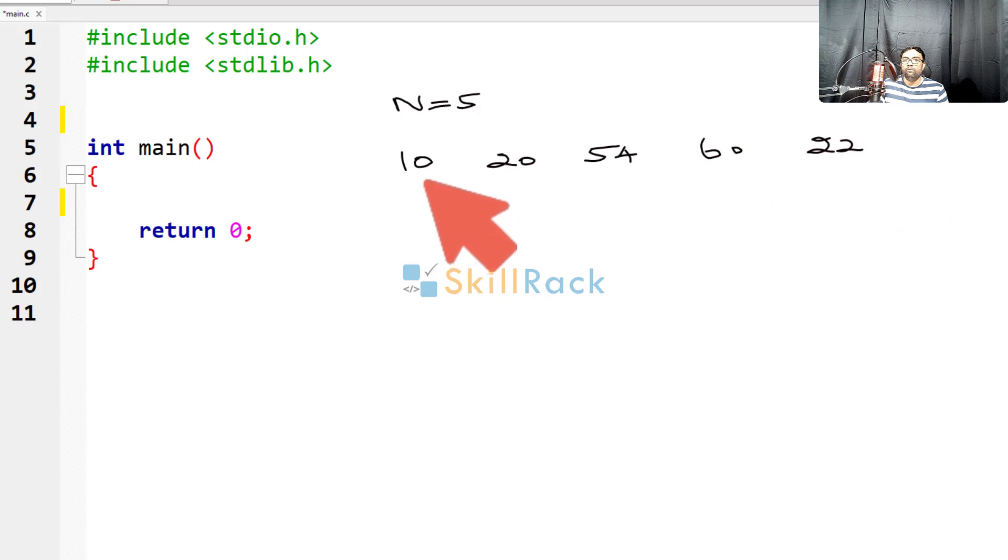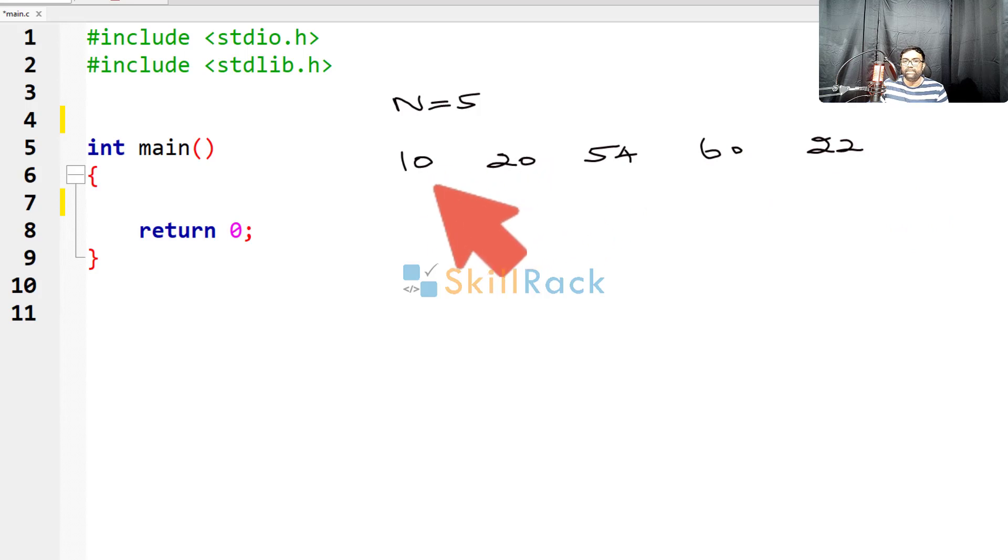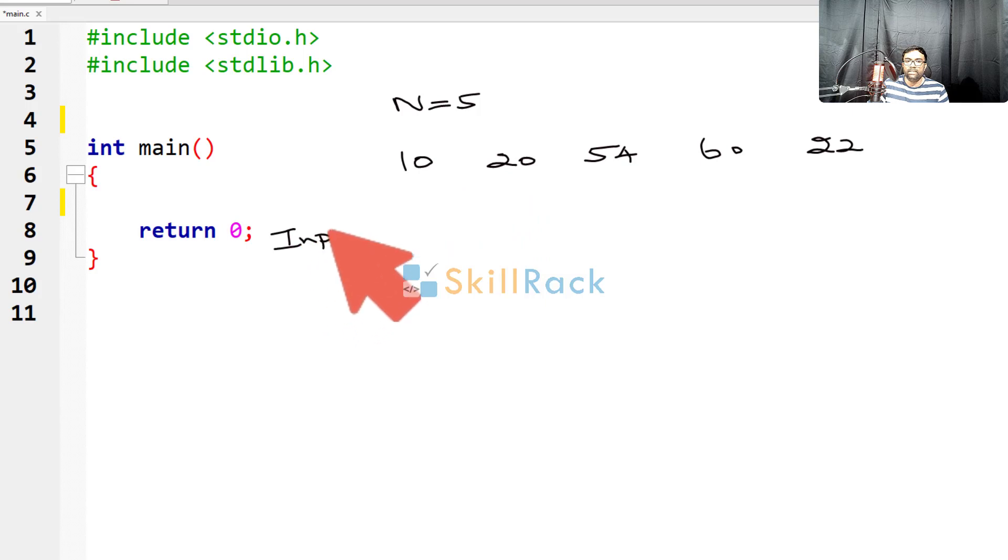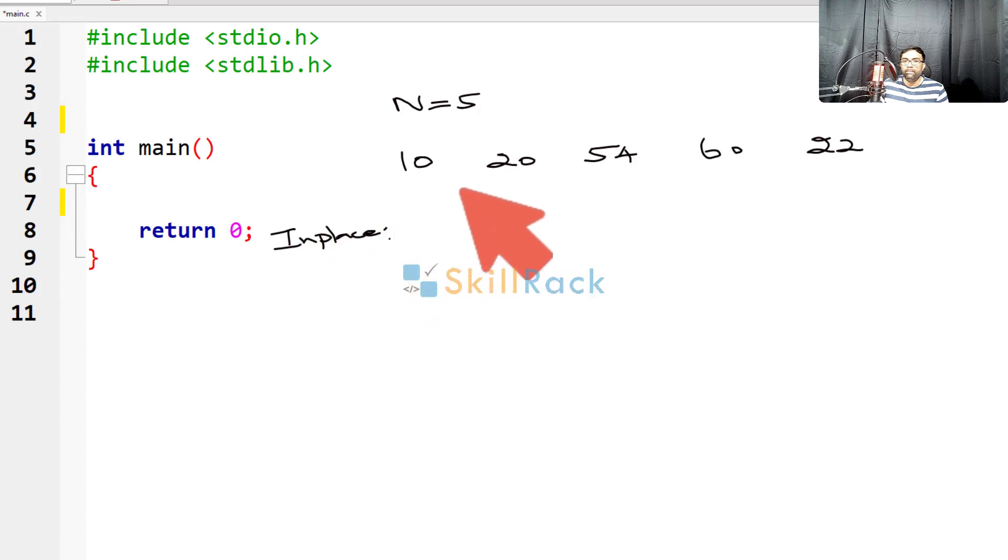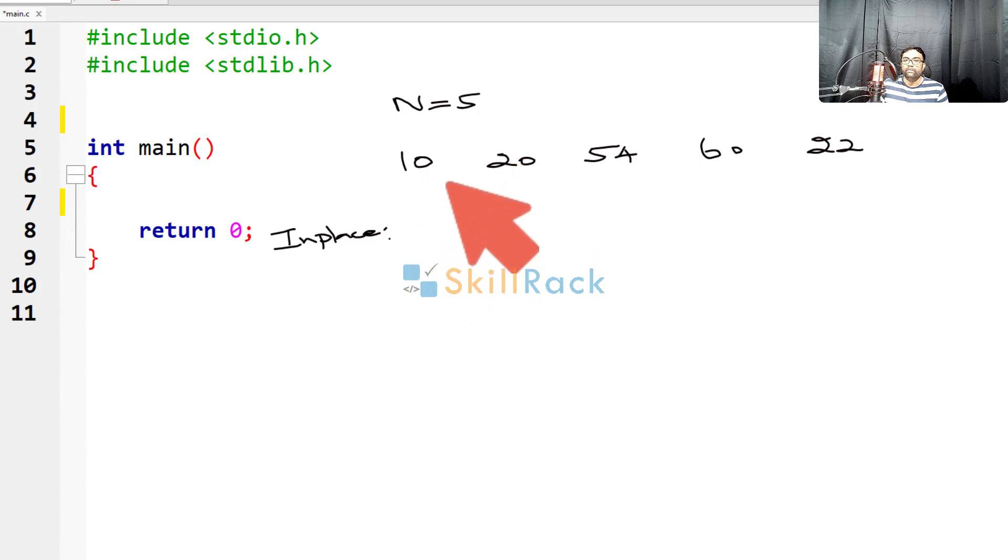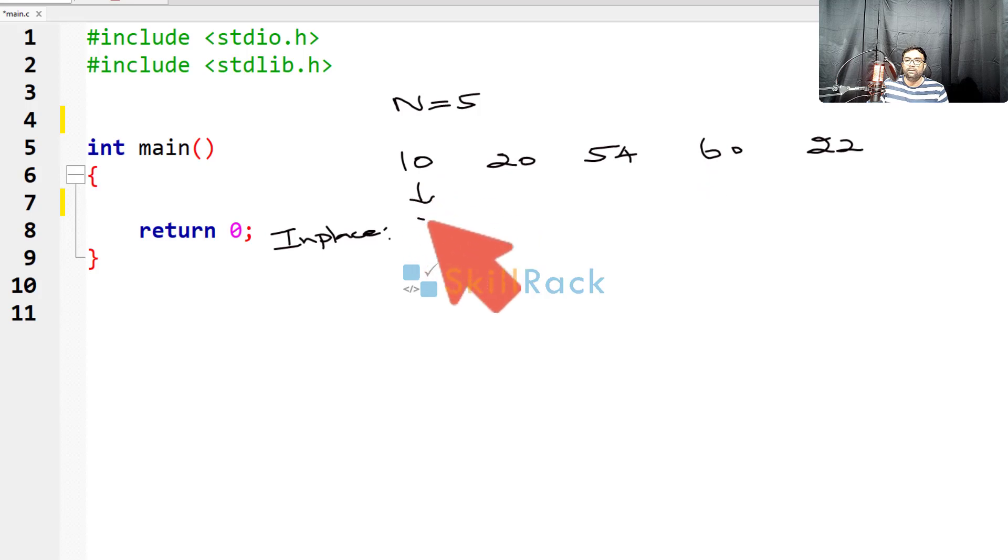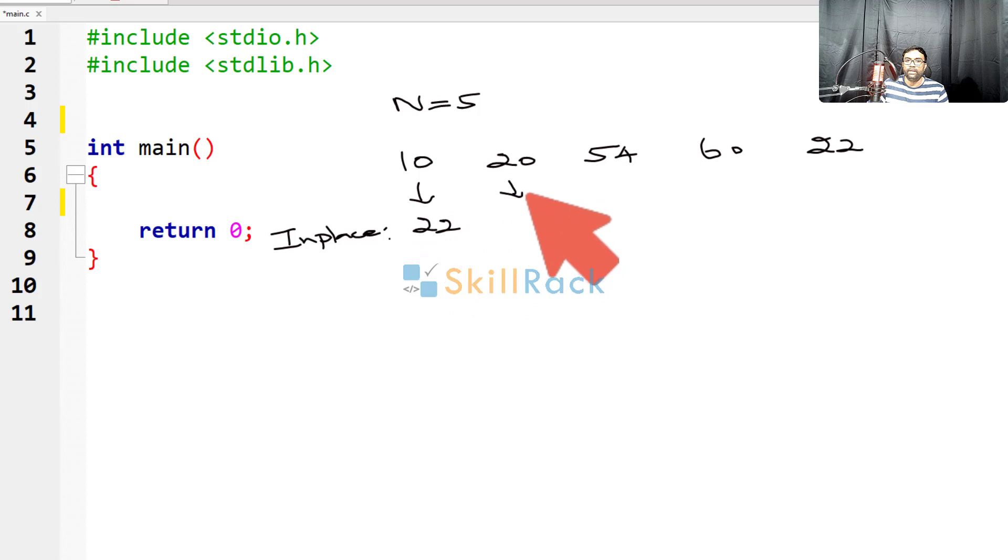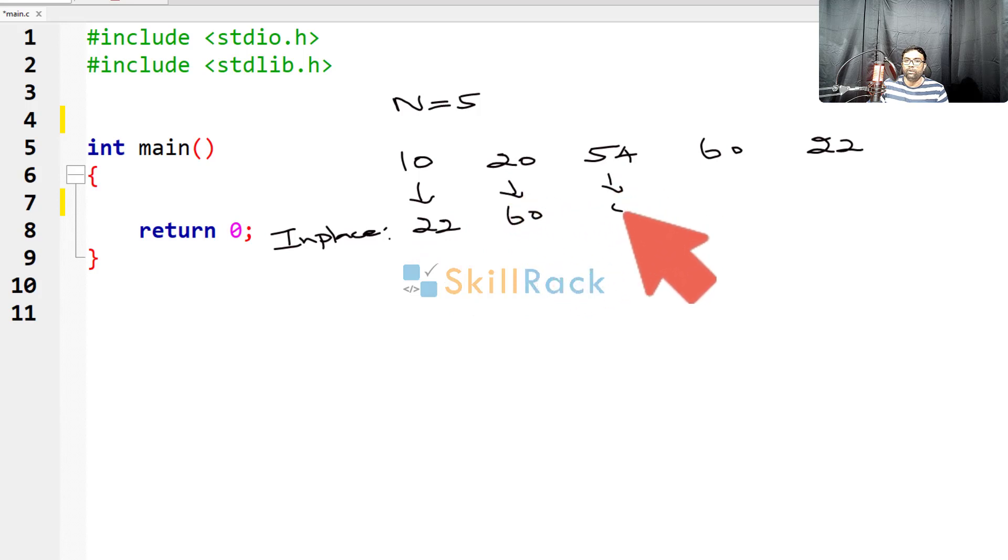So now we have to reverse the array in place. So what is in place reversal? In place means the values must be reversed in the memory allocated to the array, which means in the place of 10, 22 must come, in the place of 20, 60 must come, in the place of 54, 54 itself must be there.